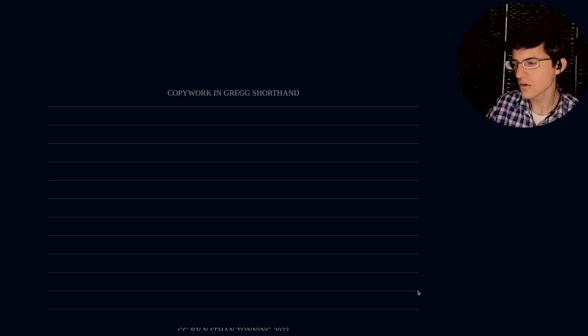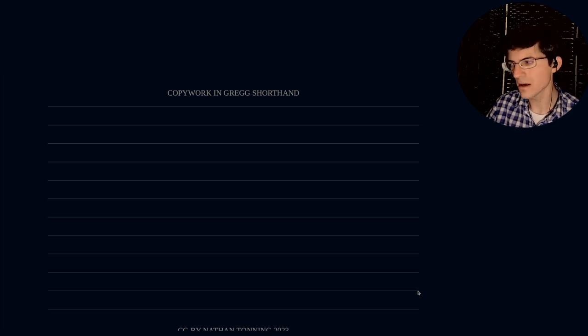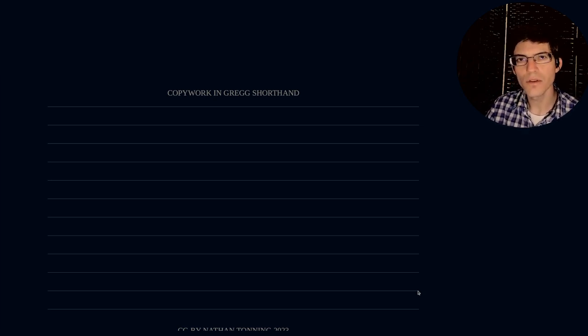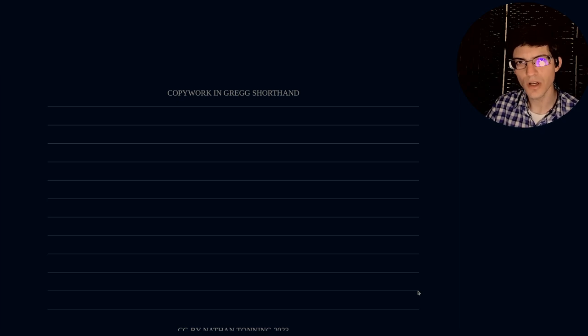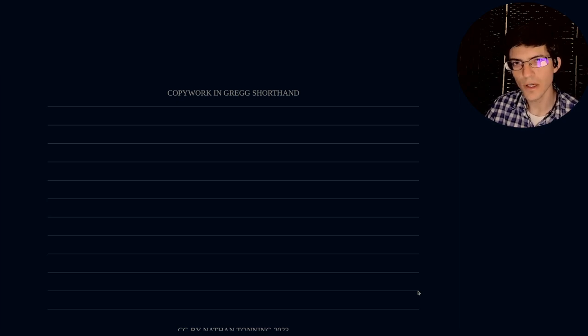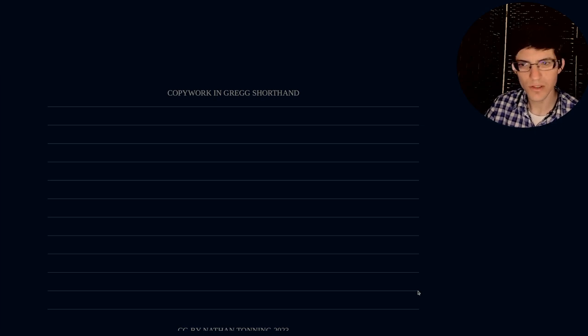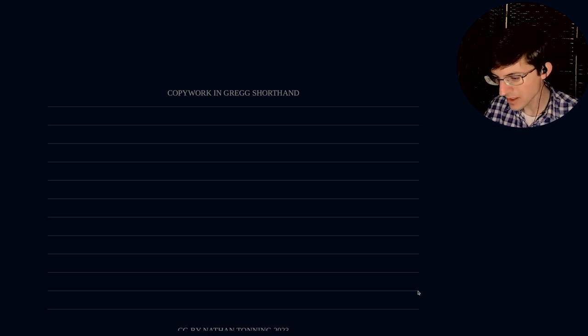So we're going to start off first with the copywork of the scriptures in the King James Version in Gregg Shorthand, Gregg Anniversary Shorthand. So without further ado, let's jump right into it.